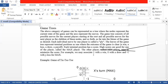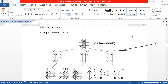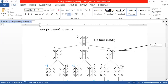The first thing we need to do for any game is prepare a game tree. Here is the example of a tic-tac-toe game — a very common two-player game that all of you know.